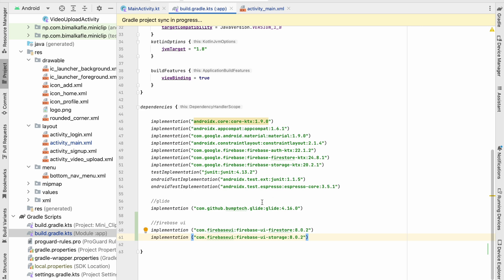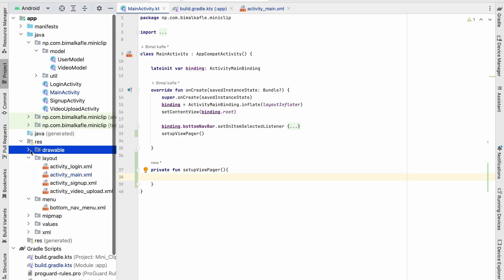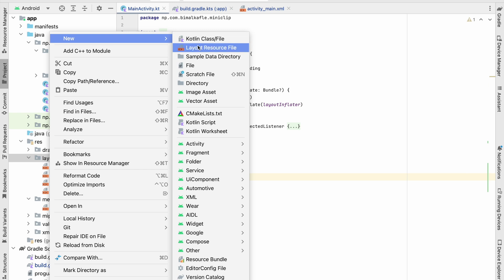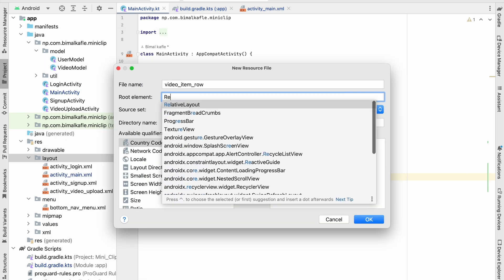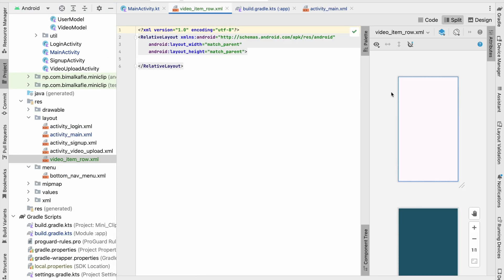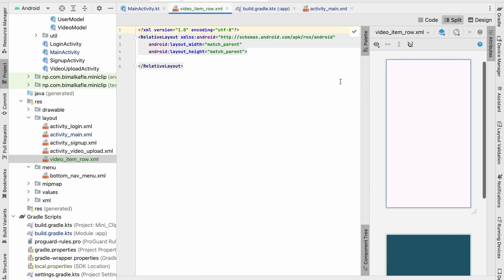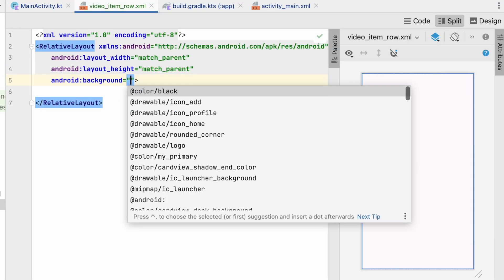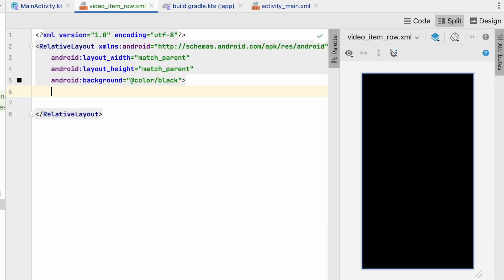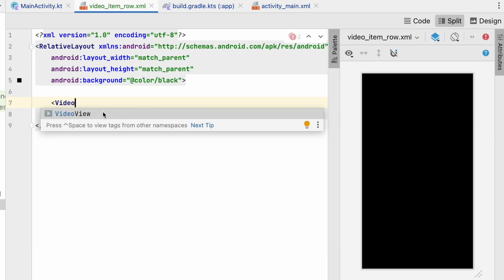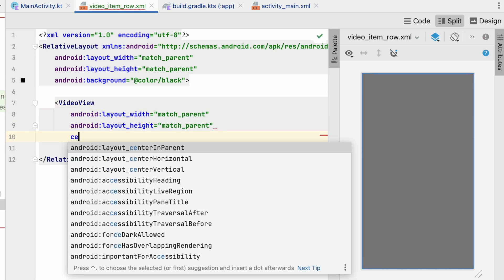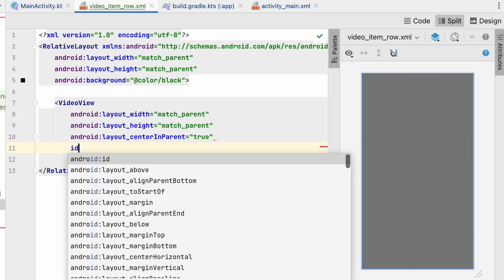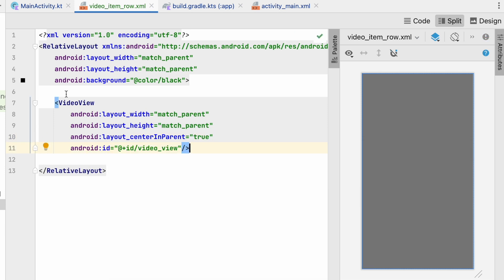Now we have to create the view. Let's go to Layout → New Layout Resource File. This will be video_item_row and it will be a RelativeLayout. Click OK, click Split. We'll give the background as black so it will always have a black background, and we will add a VideoView — width will be match_parent, height will be match_parent, center in parent will be true, and we'll give it the ID videoView.